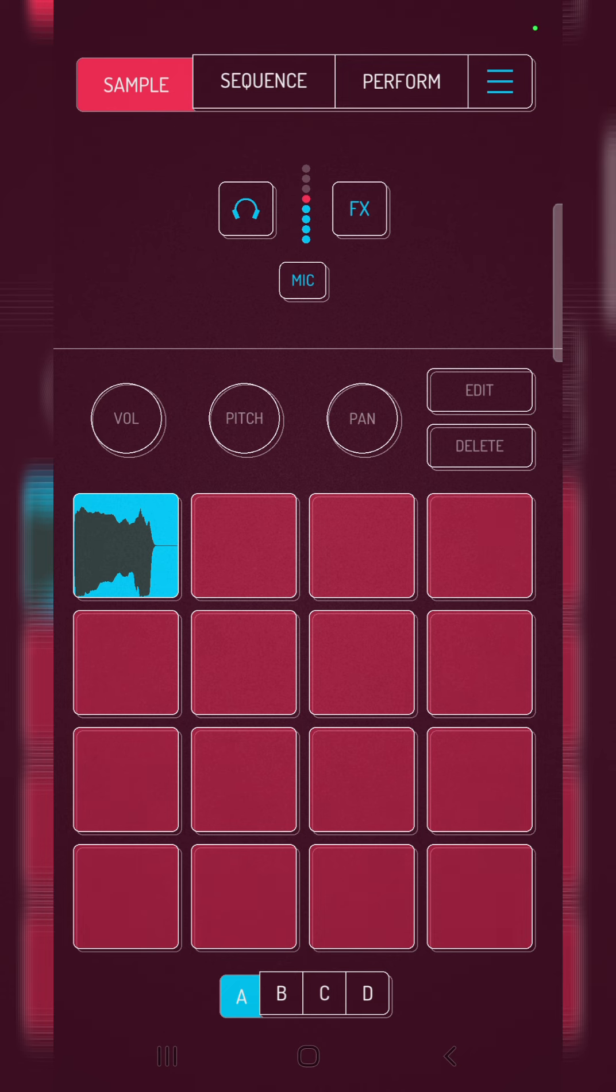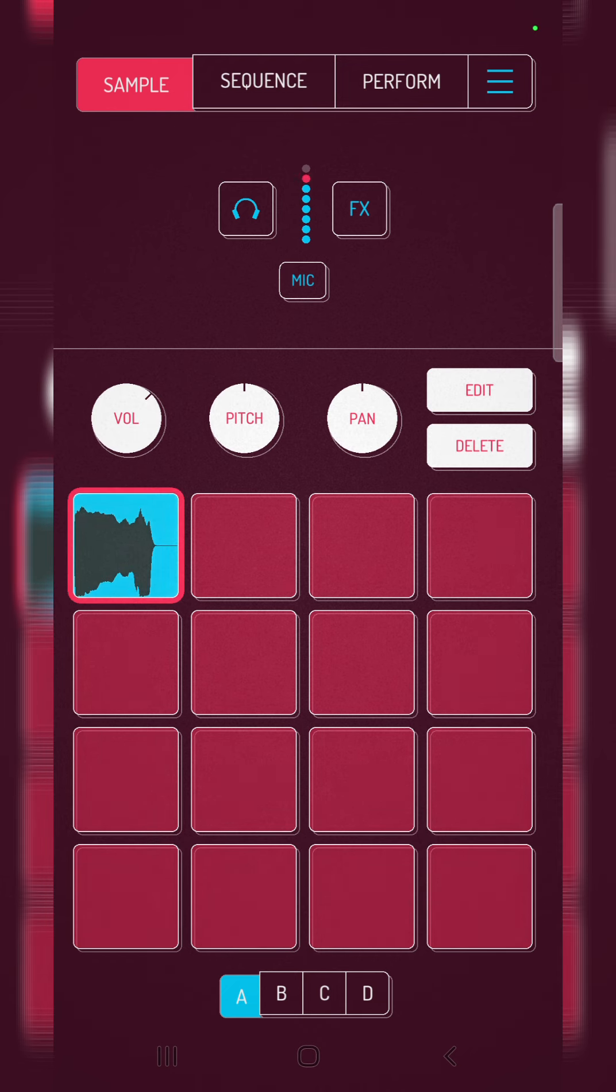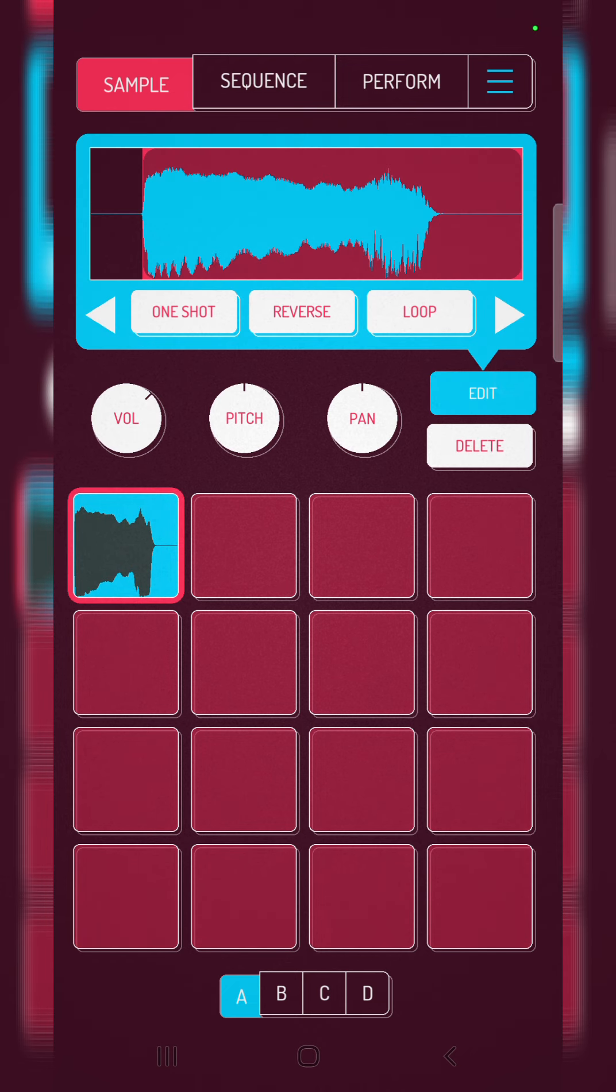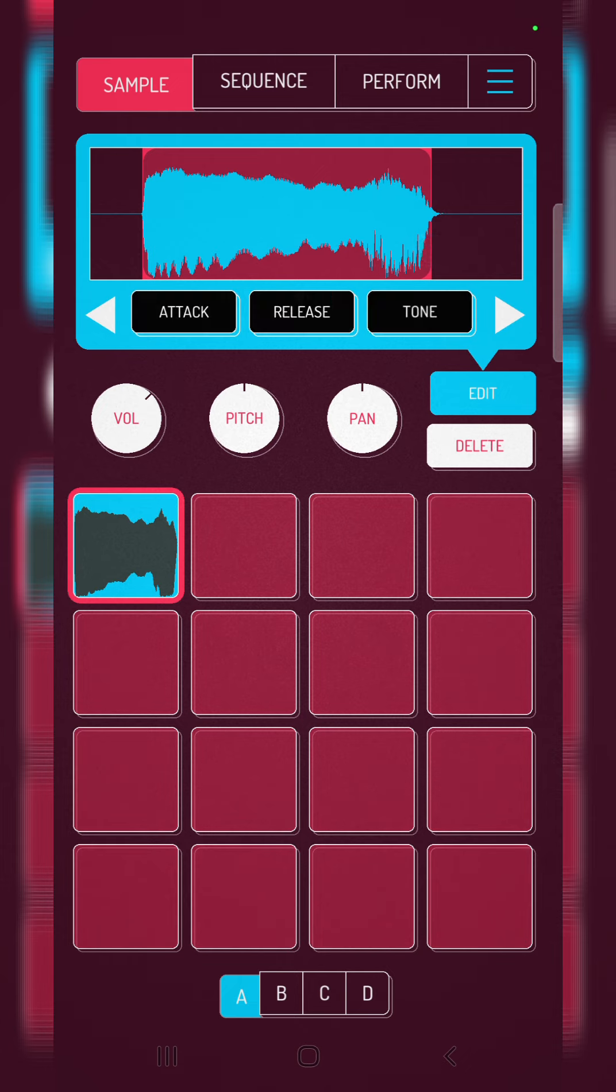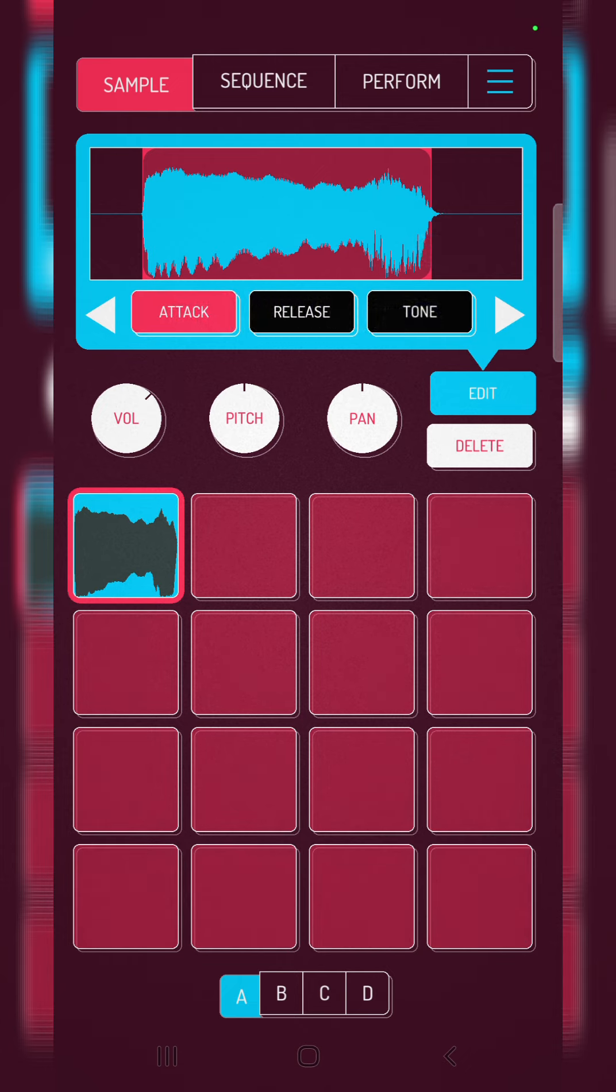With this recording, we can easily edit this section. We can trim it, we can add a lot of different functions here: attack, release, tone.